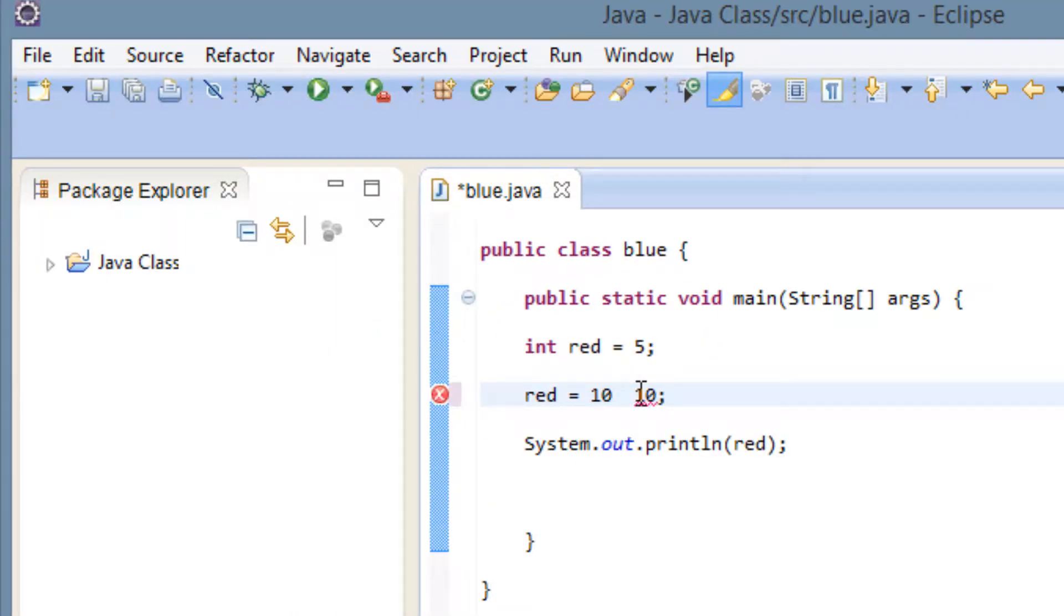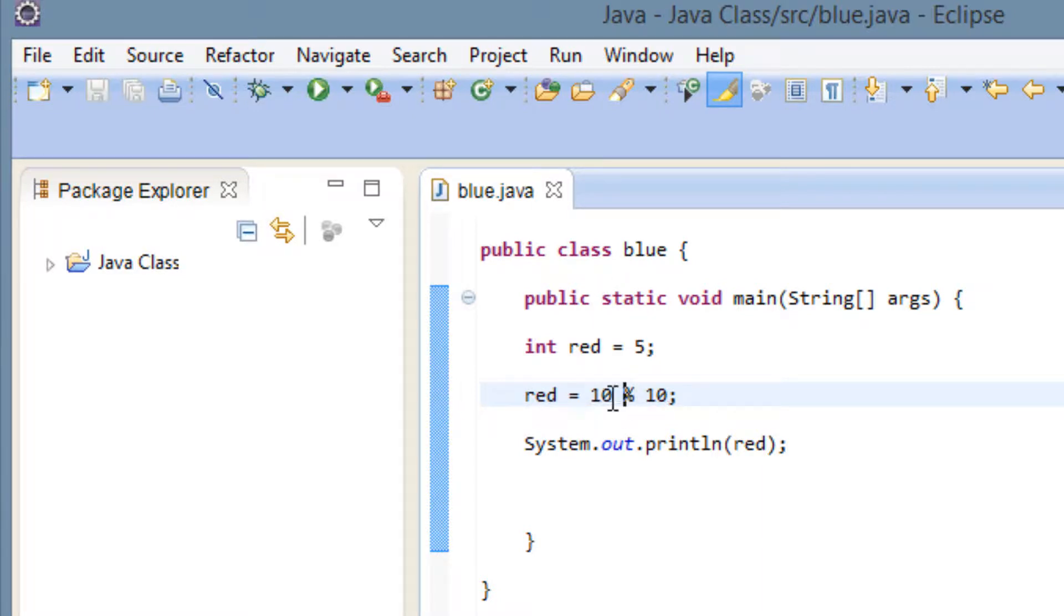This percent symbol. And this is the remainder symbol. So this would only print out the remainder.